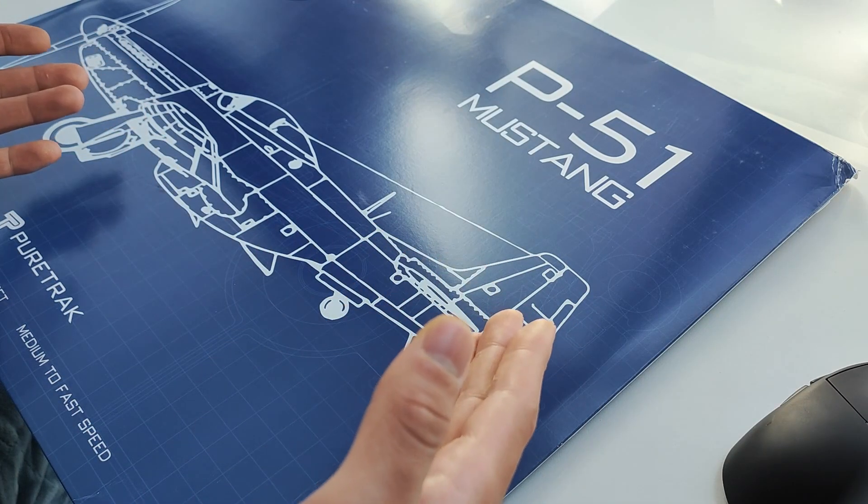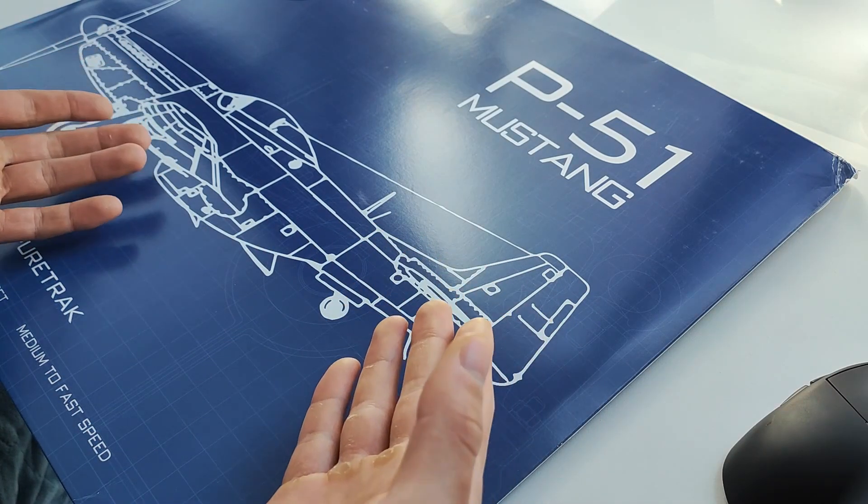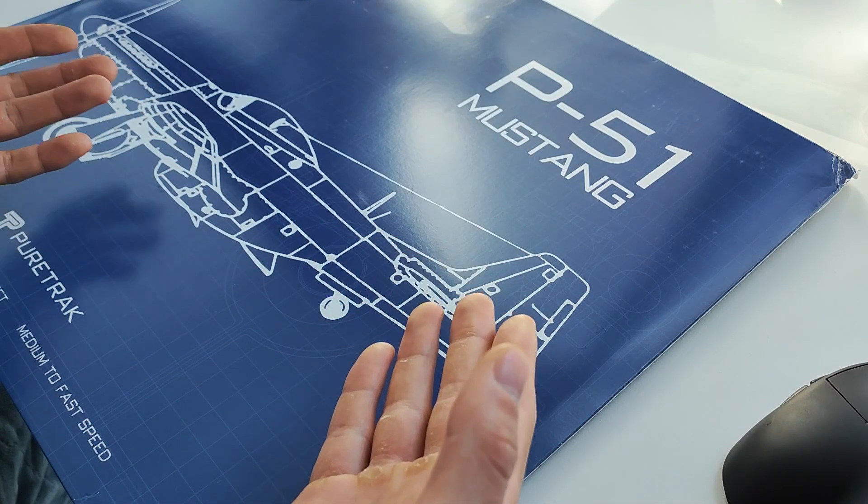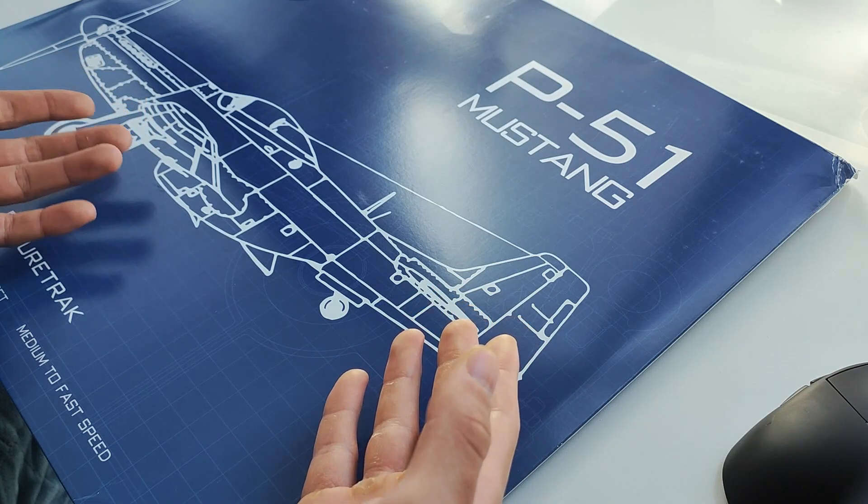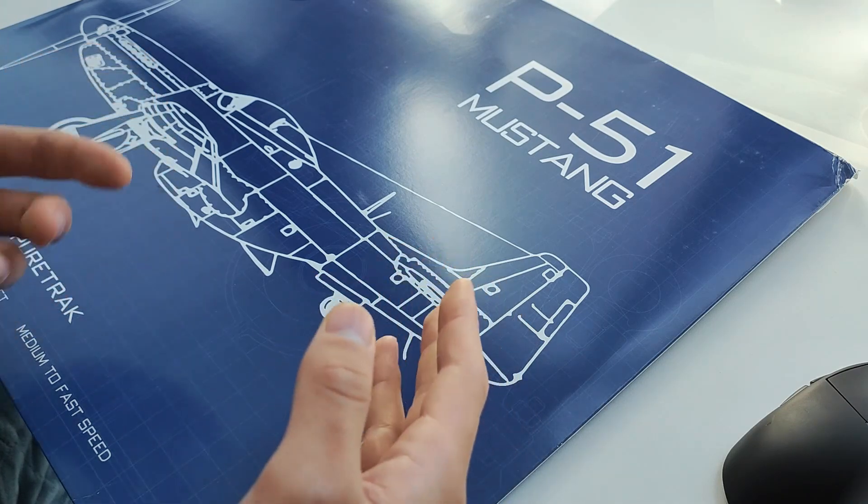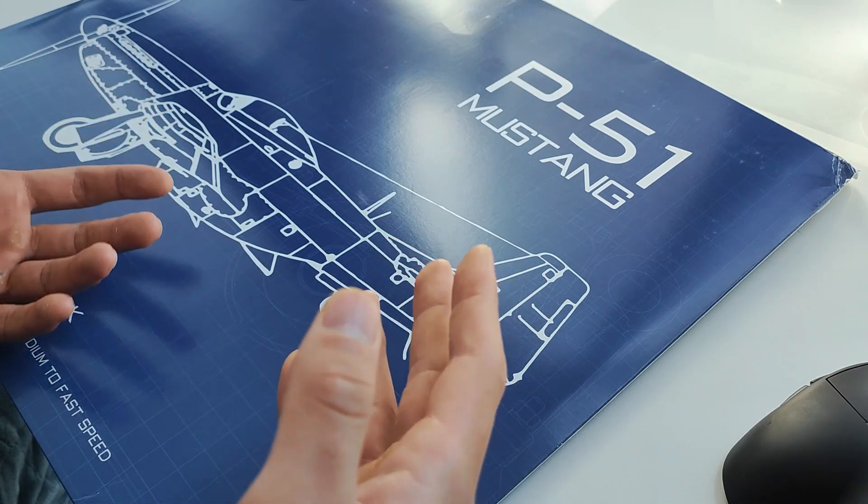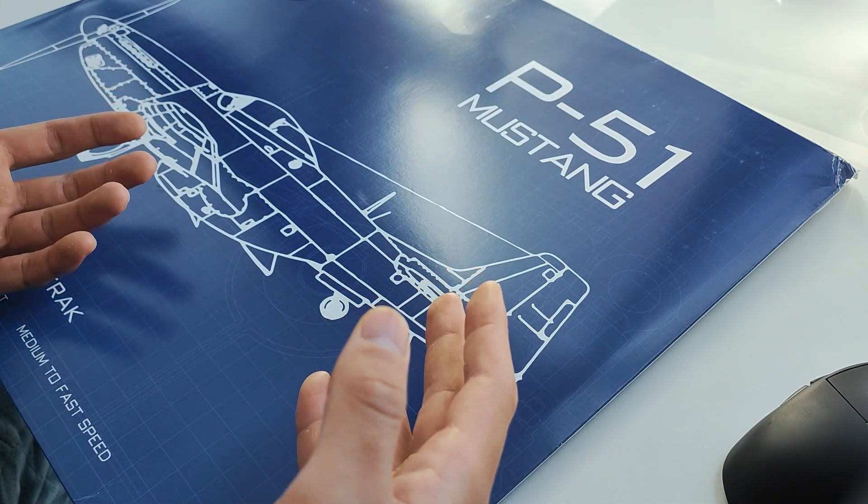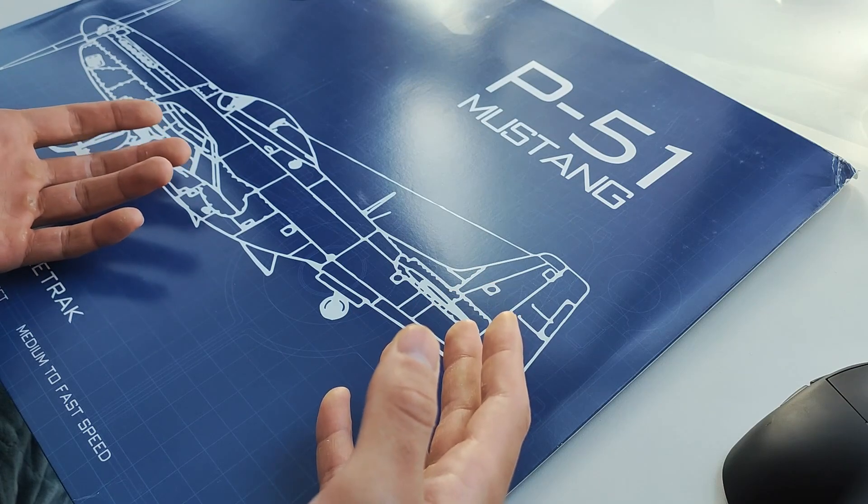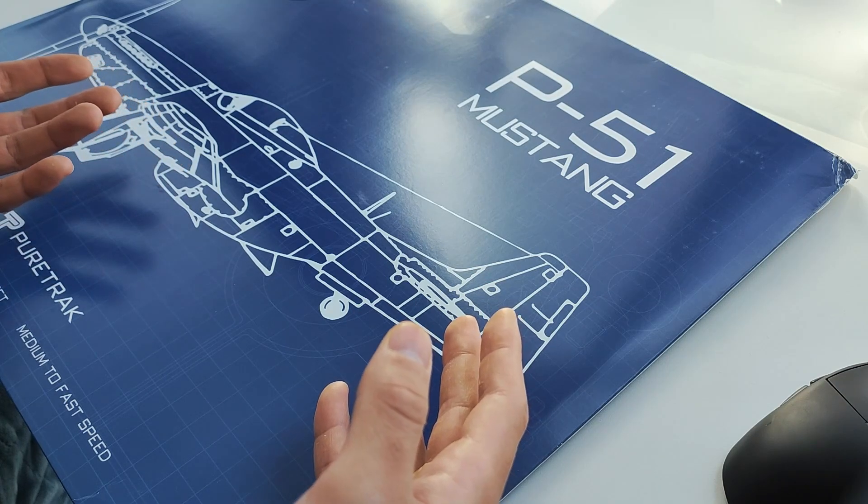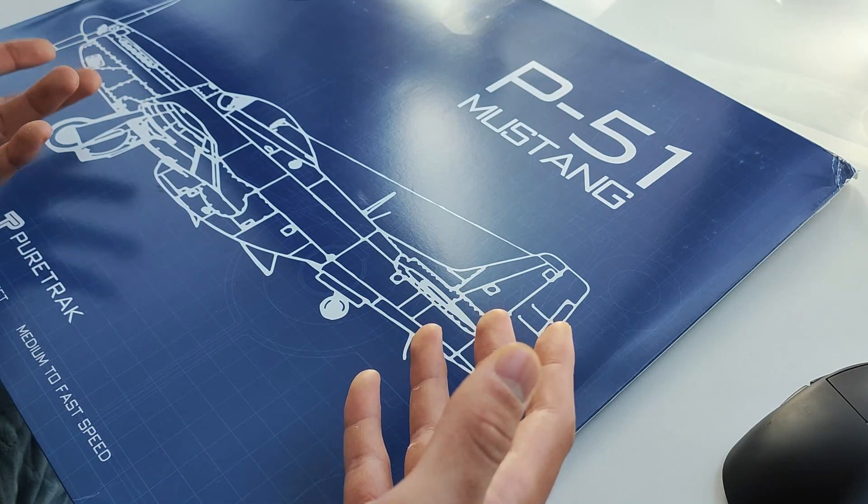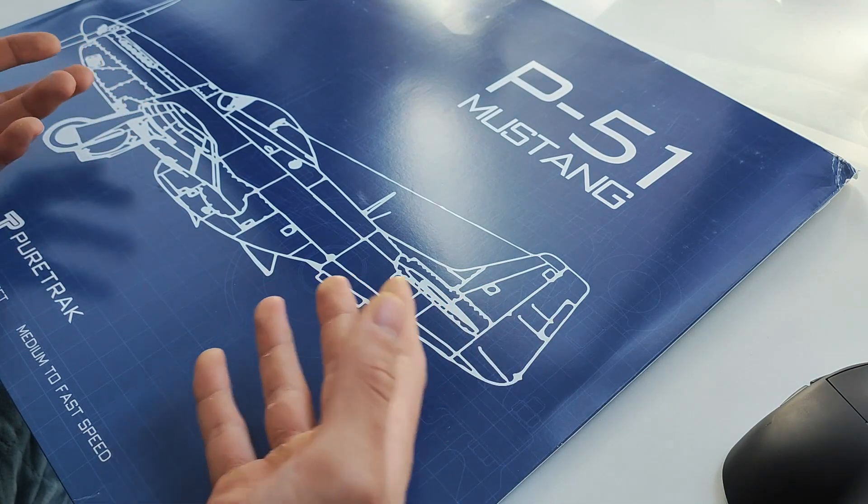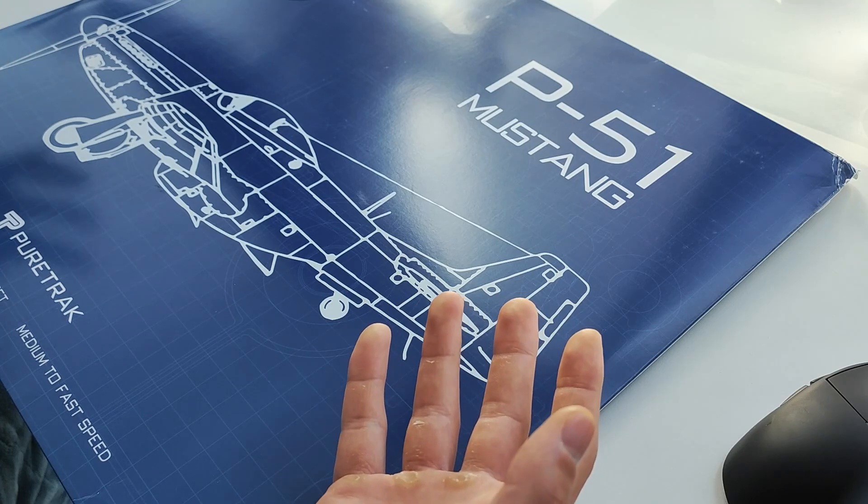This is similar to how every single Artisan mousepad is also named after a Japanese World War II plane, so it seems that these mousepad companies really got something going on here with World War II and planes. I don't really know what's the deal with mousepads in that, but apparently so.